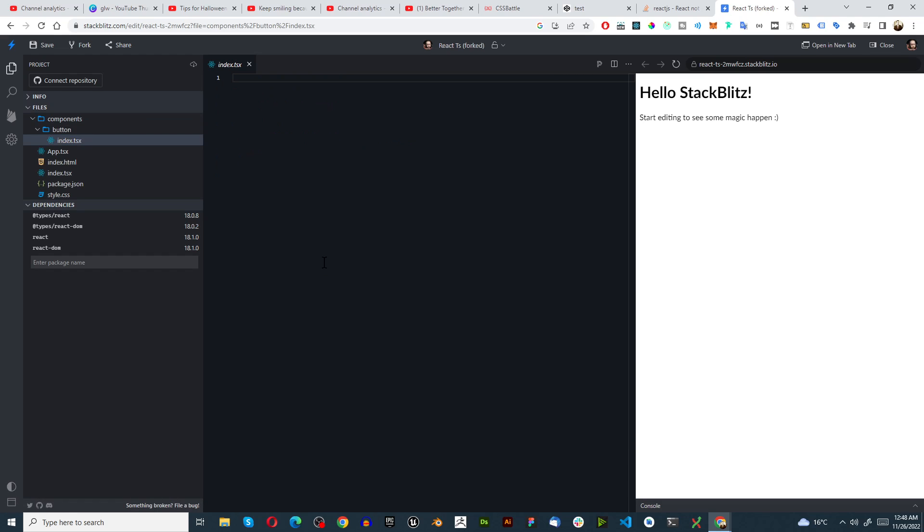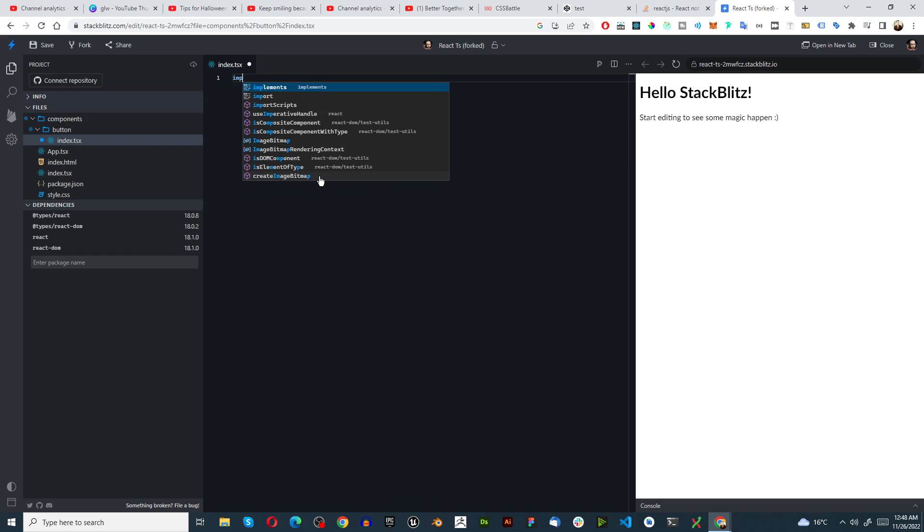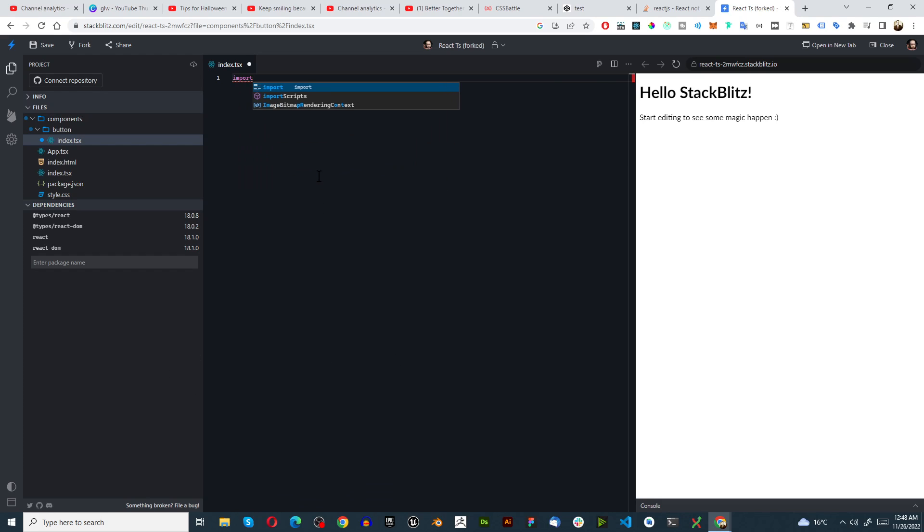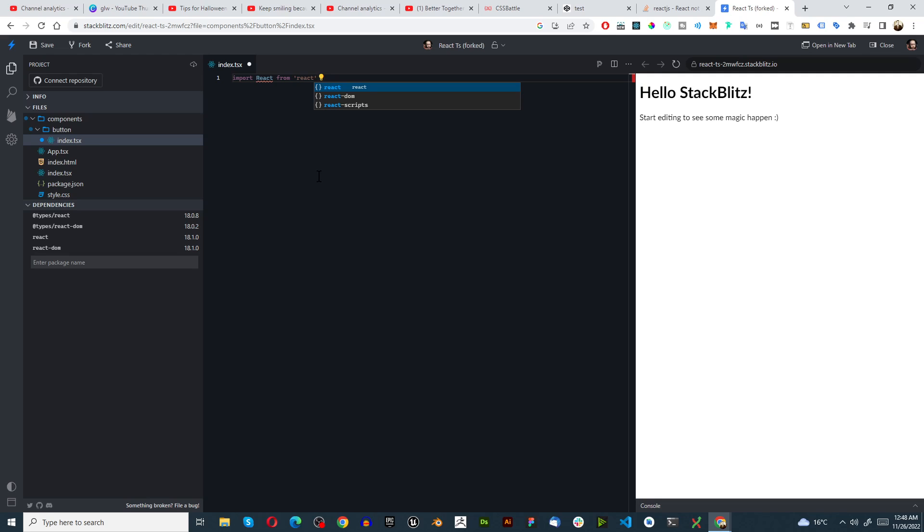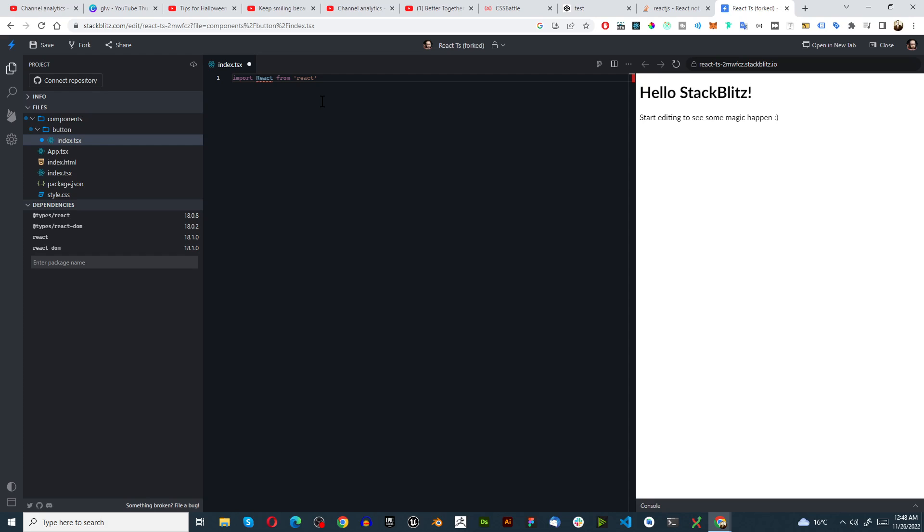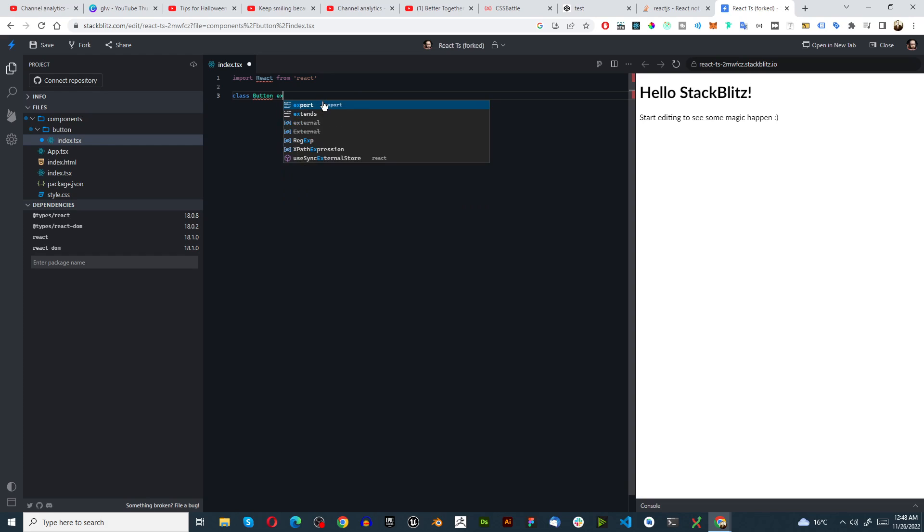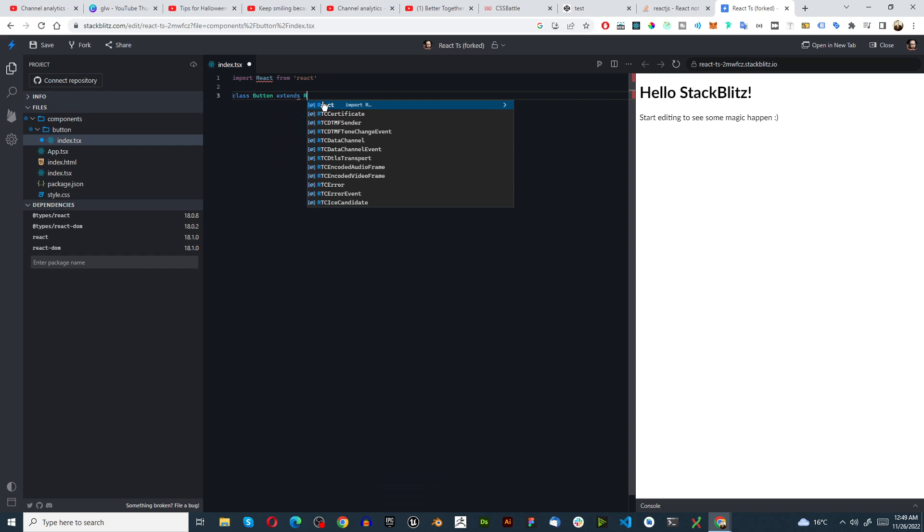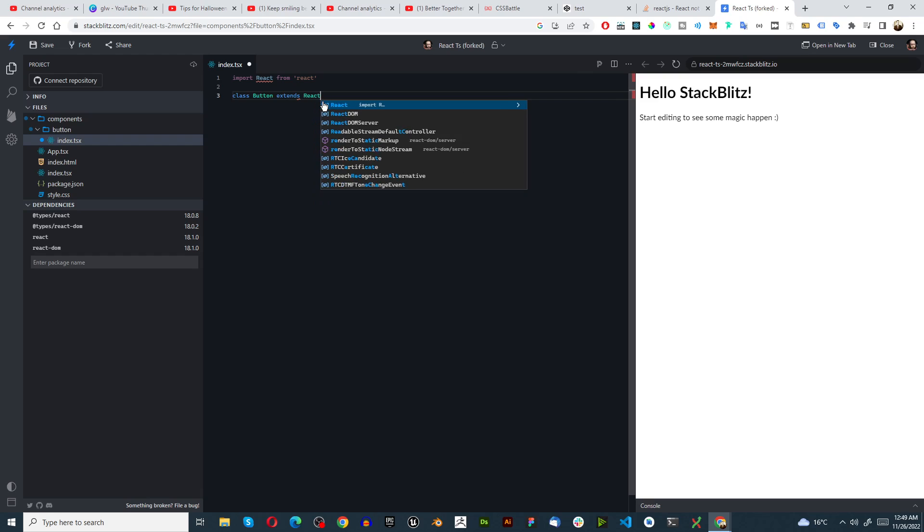I'm just going to import React from 'react'. That's fine, React is declared but never used. Then I'm going to go class Button extends React.Component.